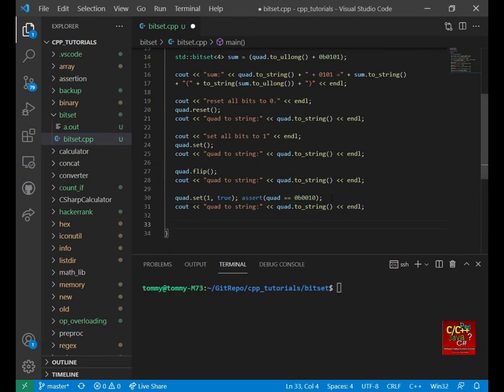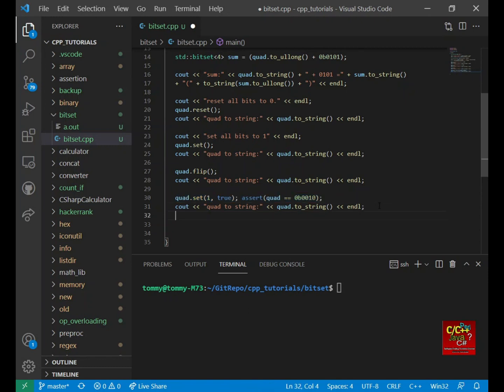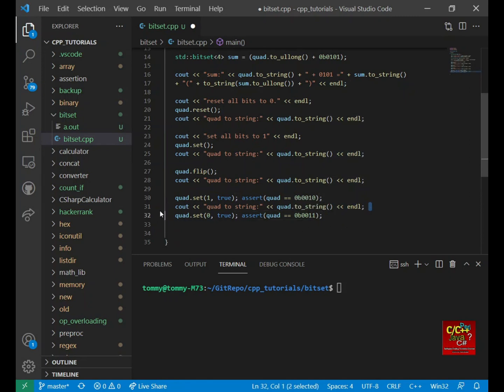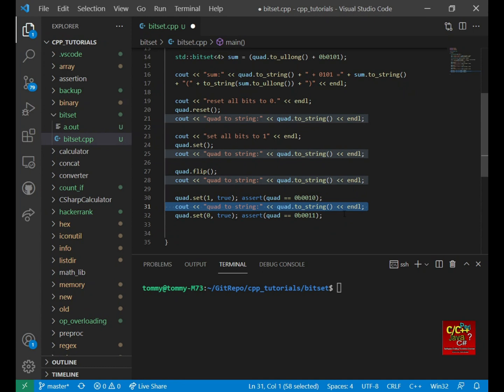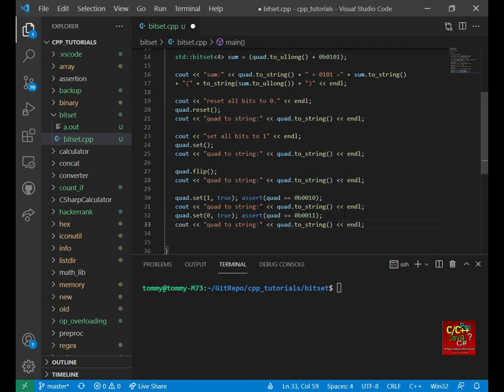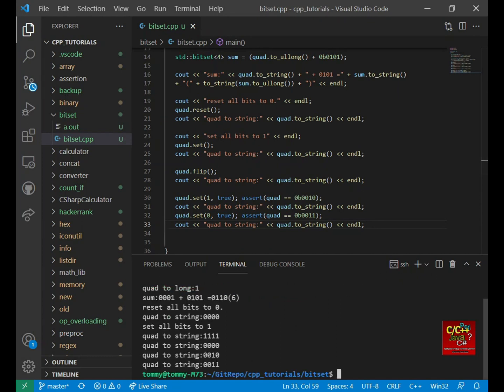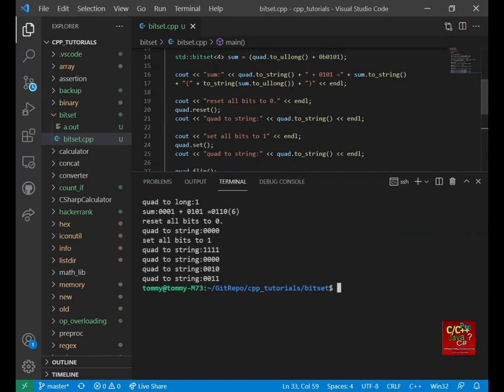So next, I can set the bit 0 to true. And so we should expect 0011. And let's check out the output. And let's compile this code. And you can see below 0011, which is what we expect.